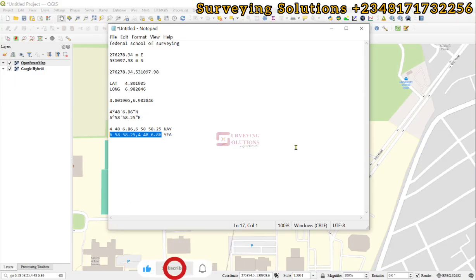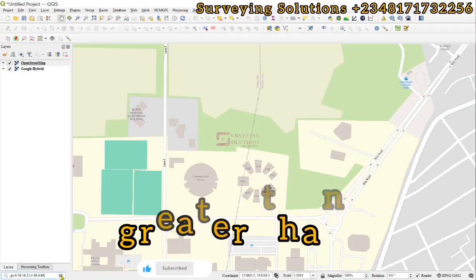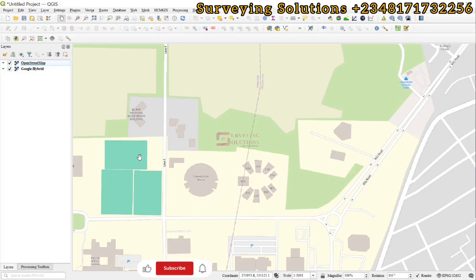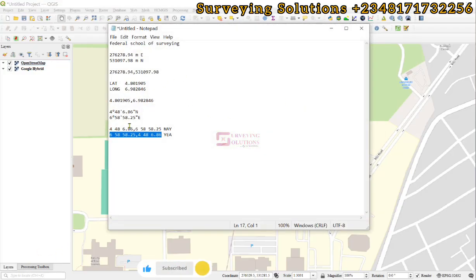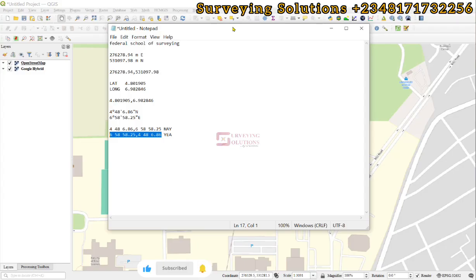You can also search using the name of the location, like Federal School of Surveying, using the less-than sign which invokes the Nominatim geocoder. We believe that today we have used QGIS to show you how to navigate to locations of interest using: the name, projected coordinates in Easting and Northing, geographic coordinates in decimal degrees latitude/longitude, and coordinates in degrees minutes and seconds. We'll see you on the next tutorial. If you find this video helpful, please subscribe, share with your friends, and comment. Have a fantastic time, bye!